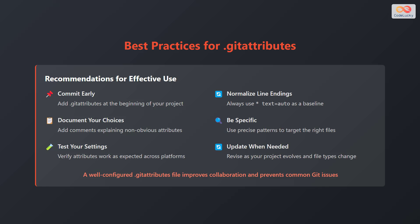And finally, update when needed. Revise as your project evolves and file types change. A well-configured .gitattributes file improves collaboration and prevents common git issues.